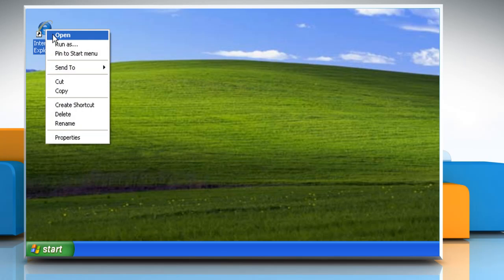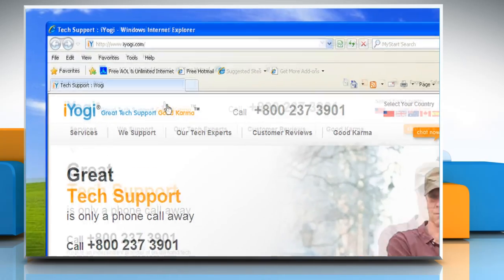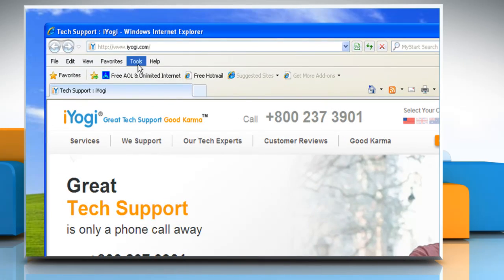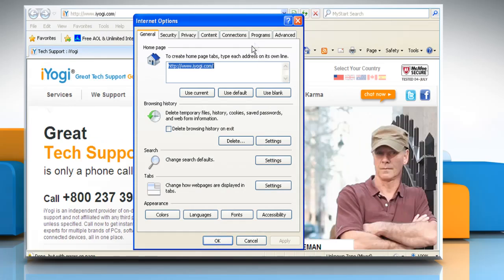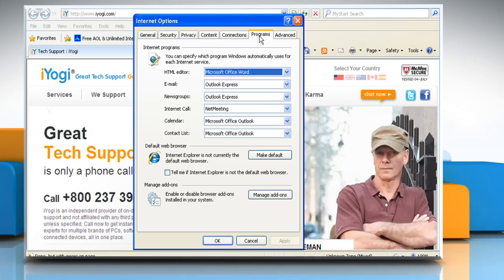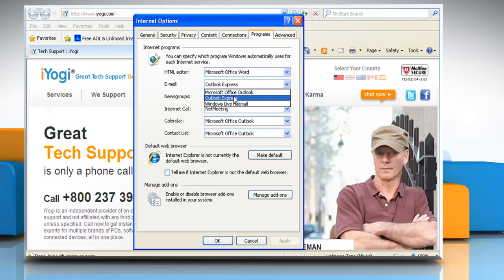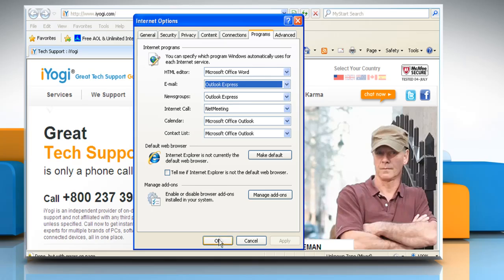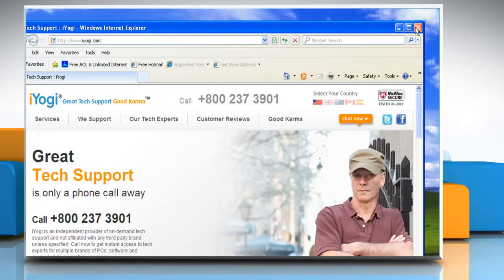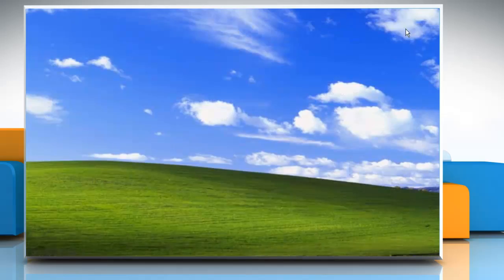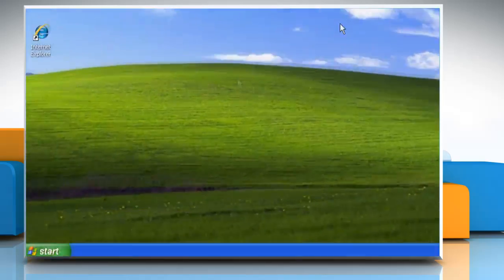Open Internet Explorer. On the Tools menu, click on Internet Options. Click the Programs tab and select Outlook Express as the default email client and as the default news client. Click OK and close the window.